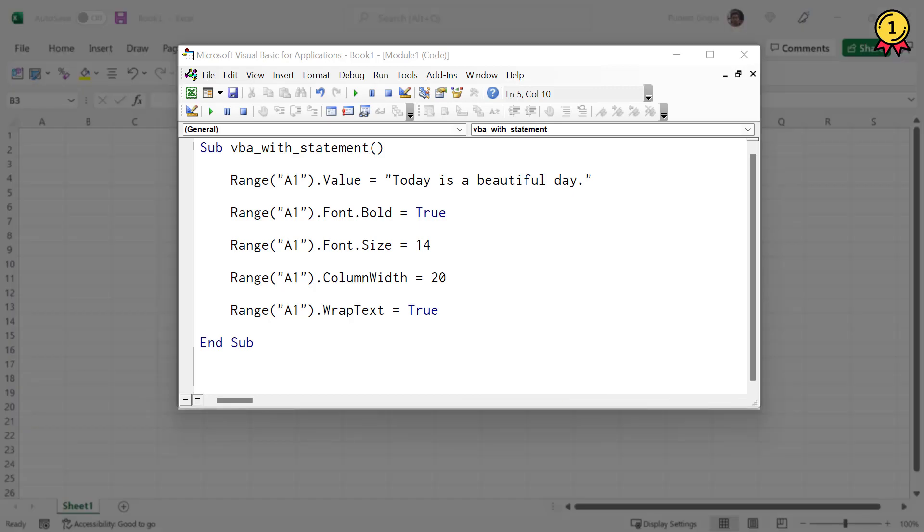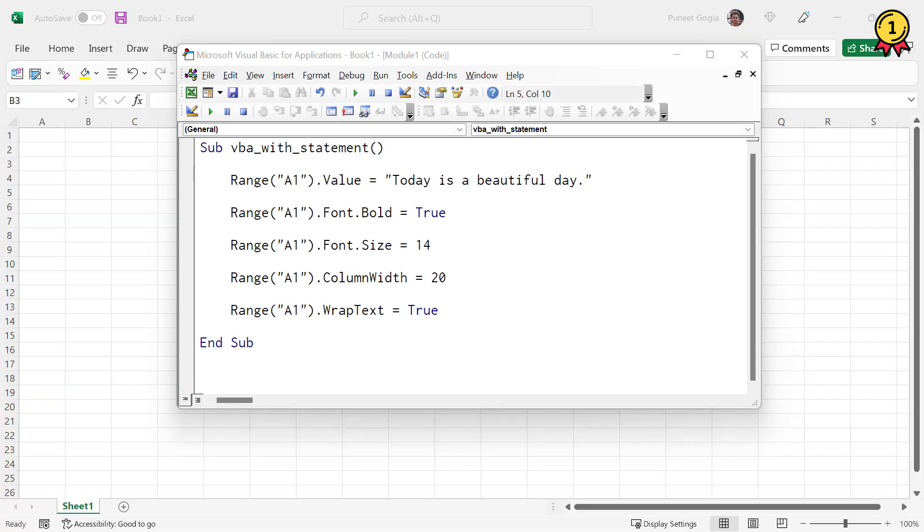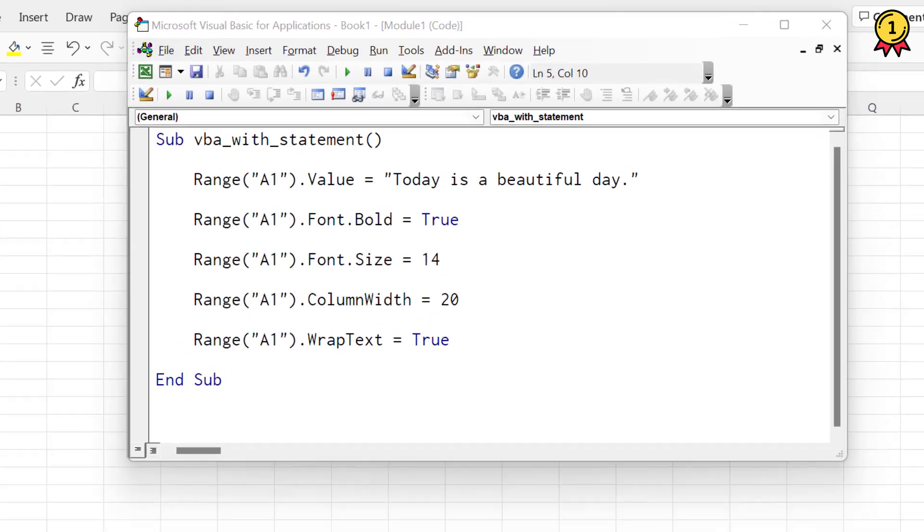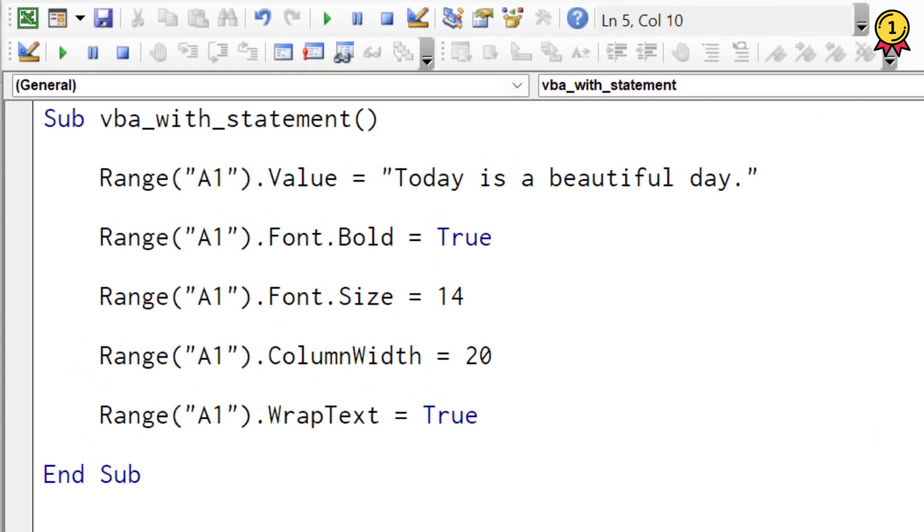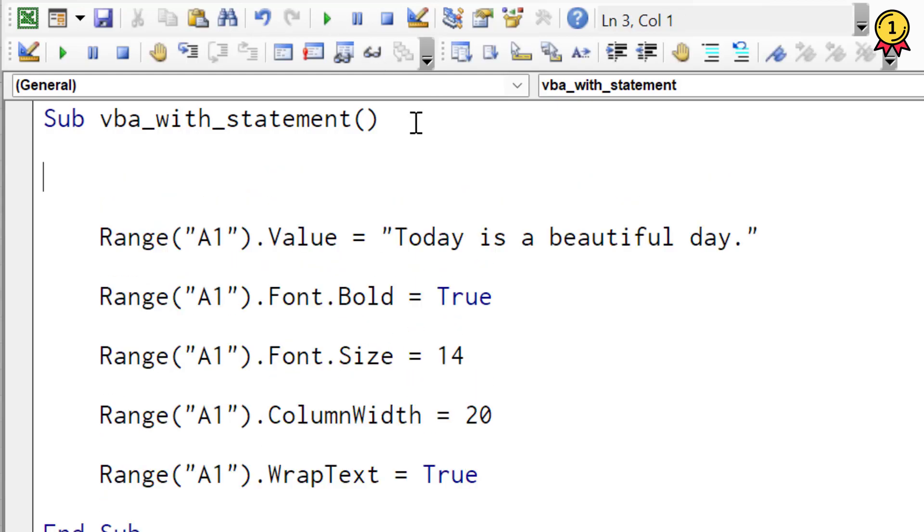I have a code here in my Visual Basic Editor with five lines of code that are actually referring to cell A1 five times. Now by using the with statement, I can restructure my code and save a lot of time. So what I will do, I will start my statement with the keyword with and after that I will specify cell A1 which is constant in all of these five lines.